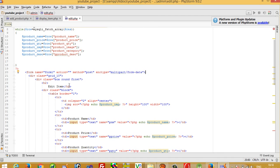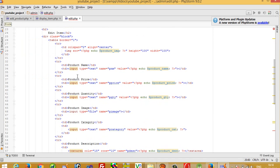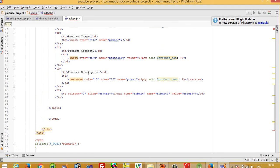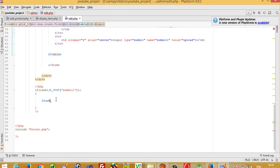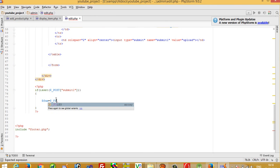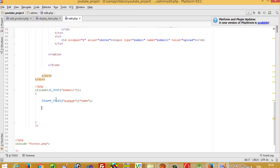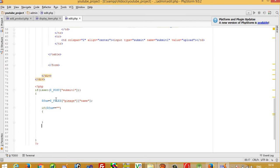Our file control name is p_image, so dollar fnm is equal to dollar underscore FILES p_image name. We check if the user selected a new image: if dollar fnm is equal to blank, the user does not want to update the image; otherwise, in the else branch, the image will be updated.